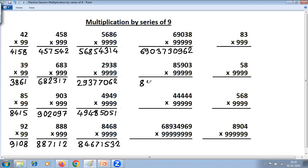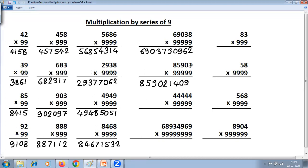Next problem: the number is 85902. One less: last digit 3 becomes 2. Then 9 minus 8 is 1, 9 minus 5 is 4, 9 minus 9 is 0, 9 minus 0 is 9, and last from 10: 10 minus 2 is 7 (or as stated, 10 minus gives the last digit).